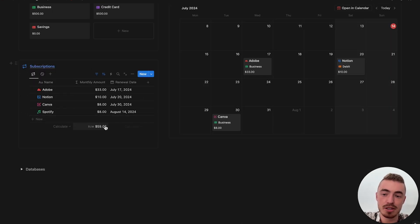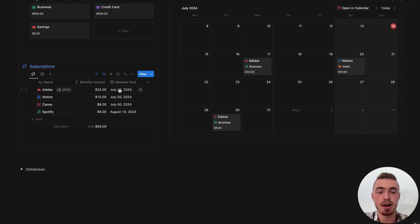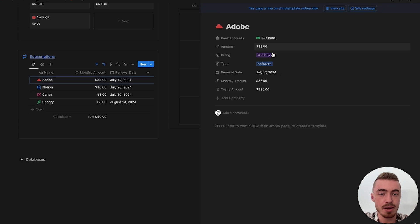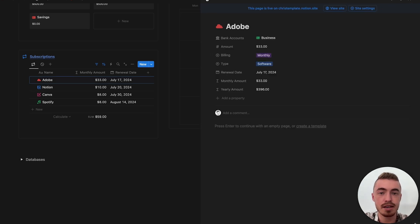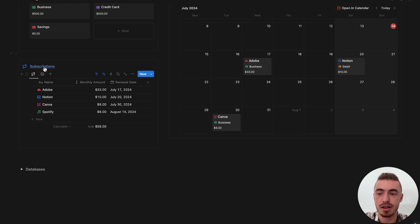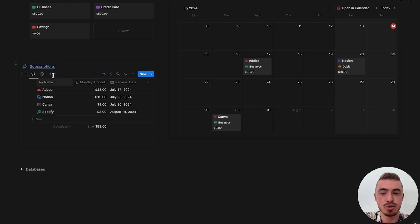For your subscriptions, you'll be able to see the total monthly amount here. This will be sorted according to the renewal date, so the subscriptions you're going to pay next. If I open this up and go to billing type, you can see I can pause it or cancel it. If you've done that, it will show up on the second view — so this is all your inactive subscriptions and this is all of your active subscriptions.